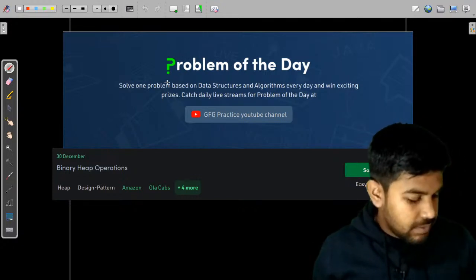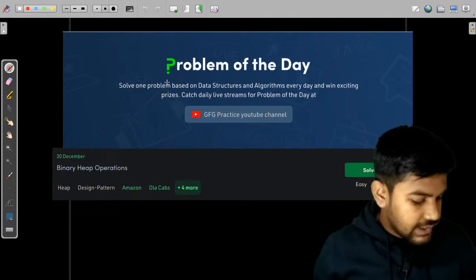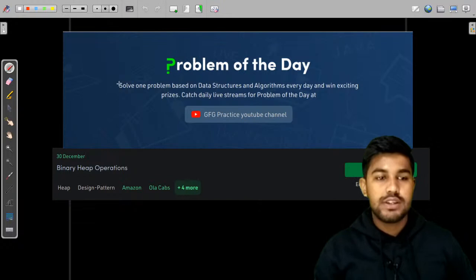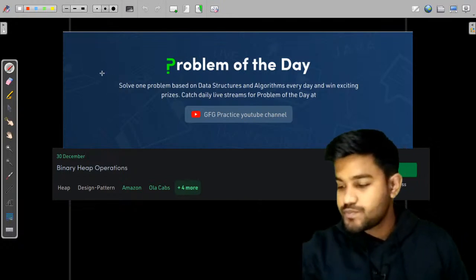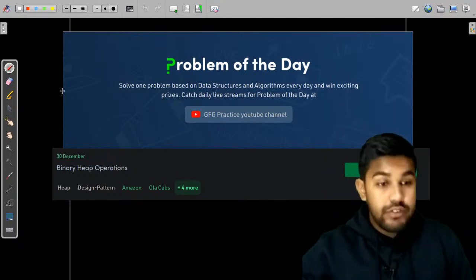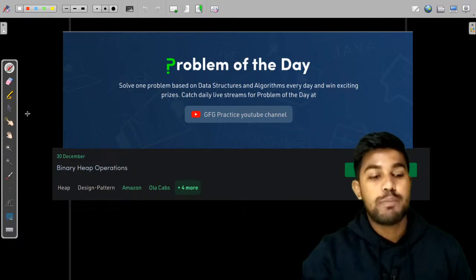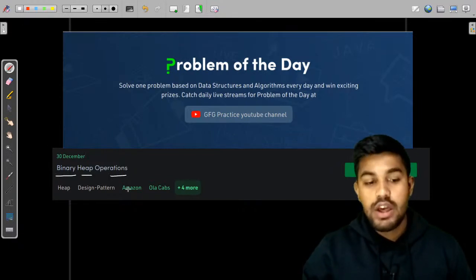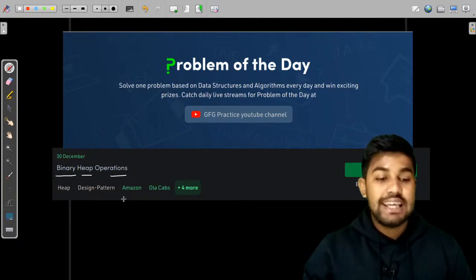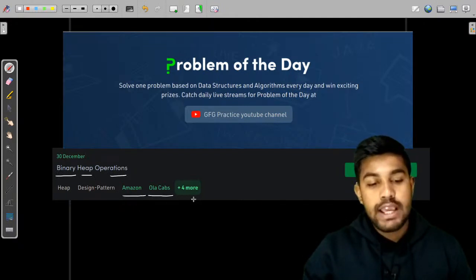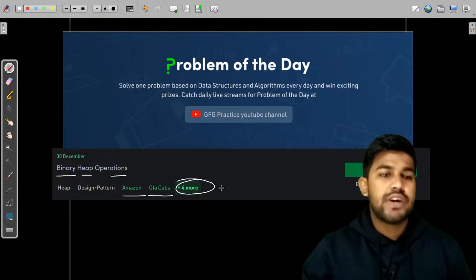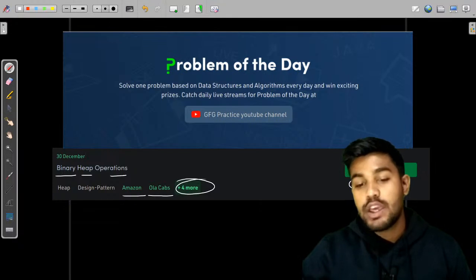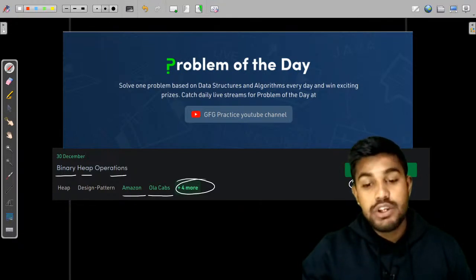I am fairly visible as well as equally audible. If you have any problems regarding the audio or something, just let me know. Today we would be discussing yesterday's problem of the day, that is binary heap operation. This problem appeared in Amazon, OlaCabs and four more companies. This is a very important problem and this is an easy problem if you know binary trees.